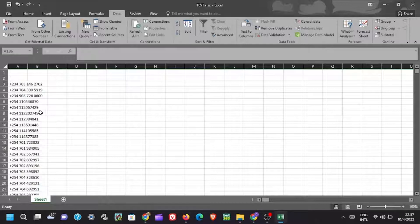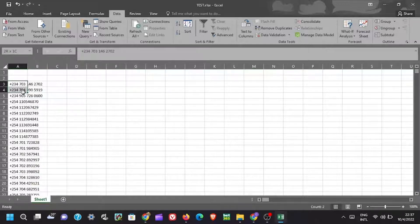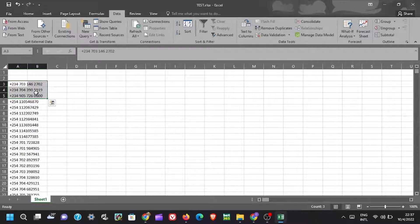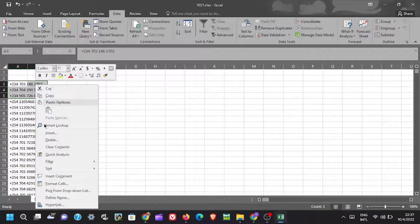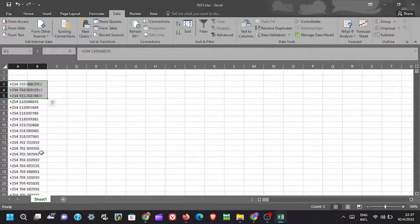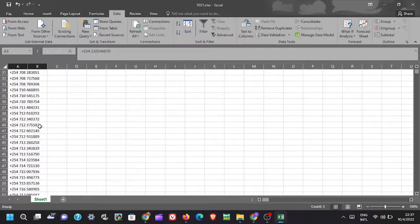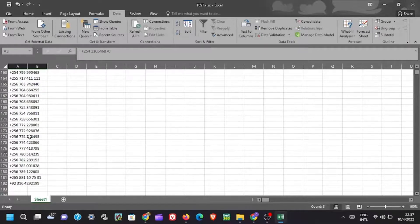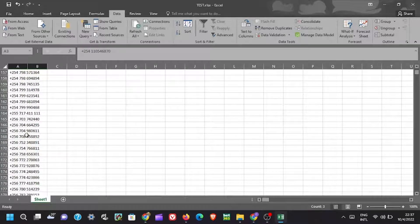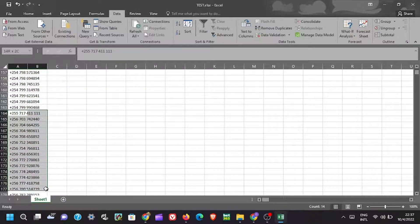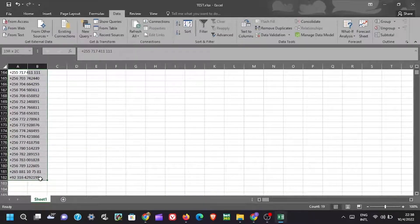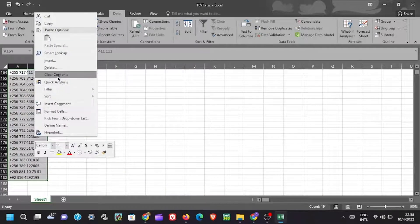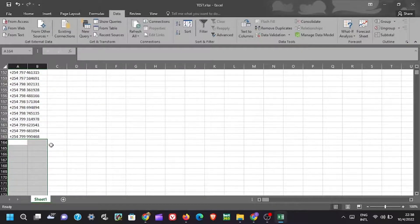Now you can do some formatting depending on how you want. In my case, I only want numbers having country code of plus 254. So I'm going to delete all numbers that do not start with the country code as specified.